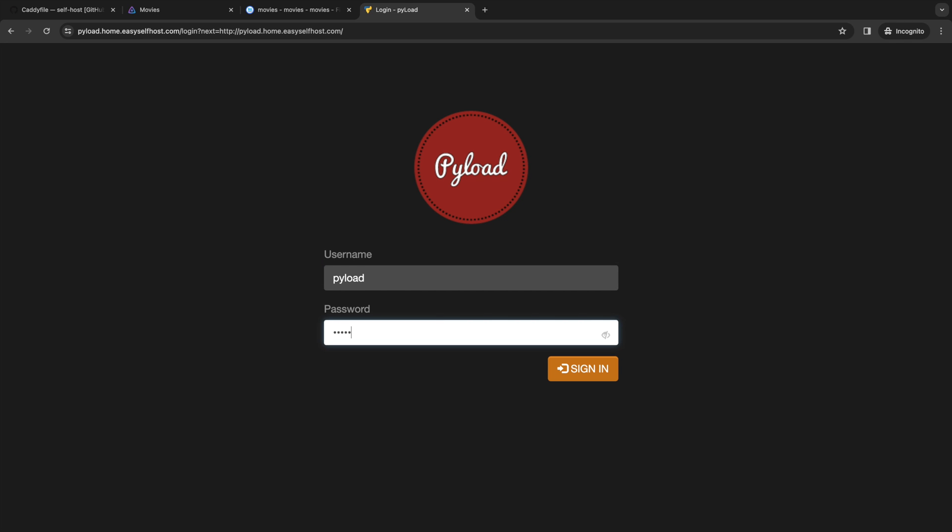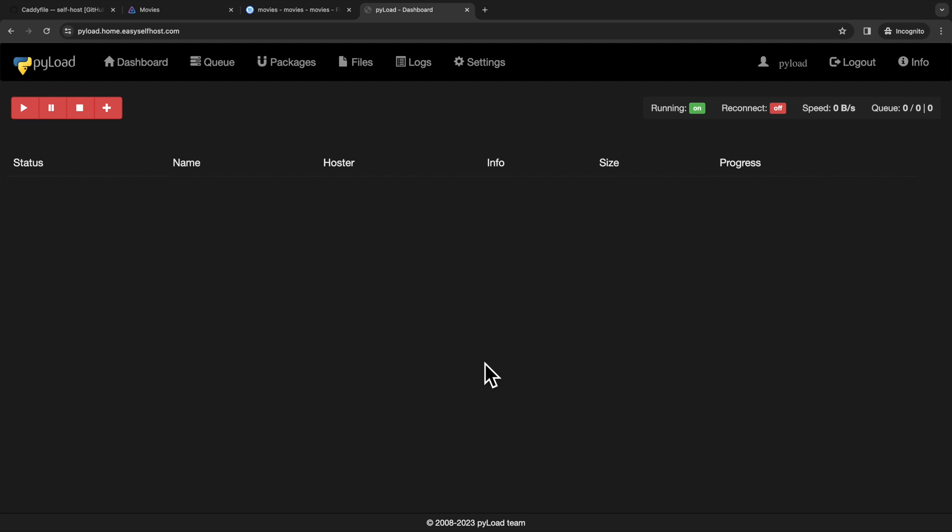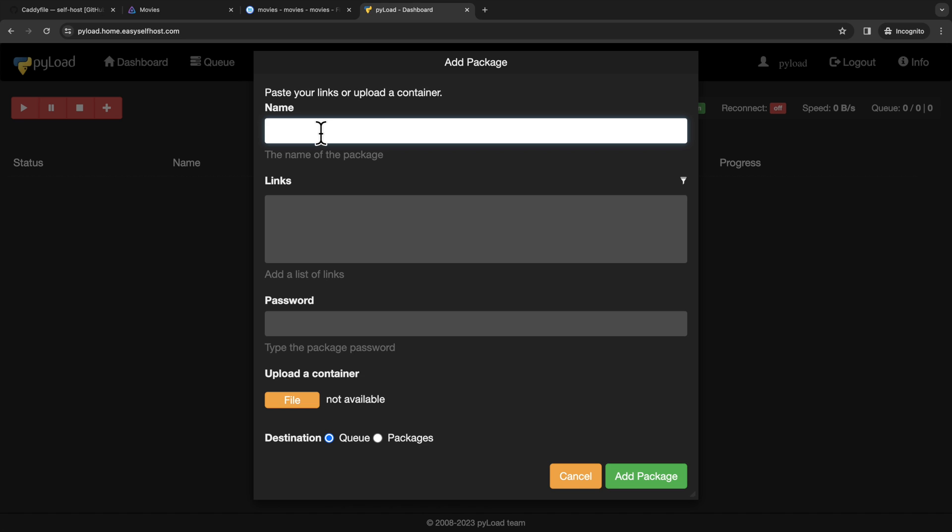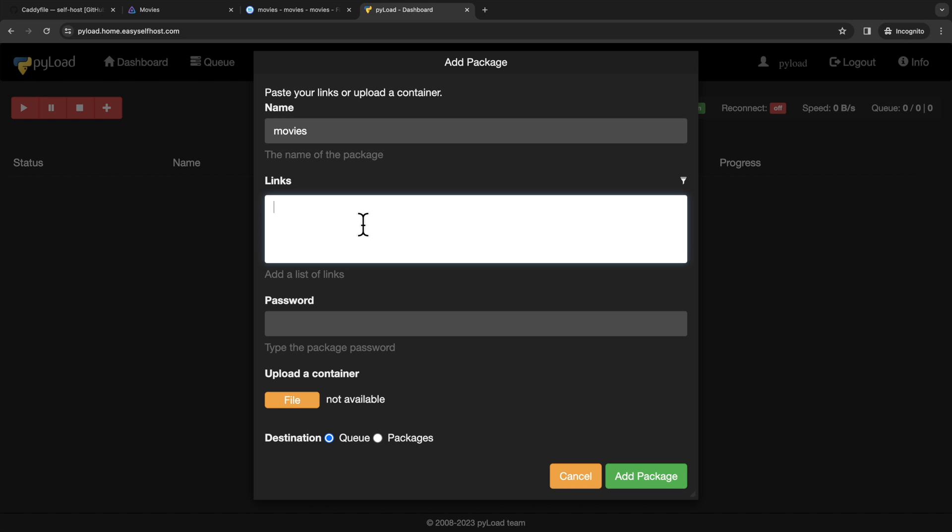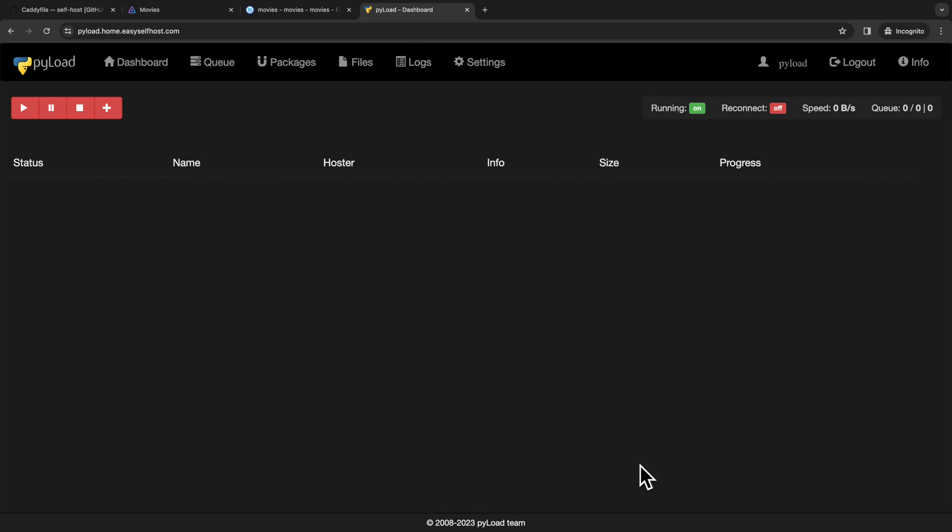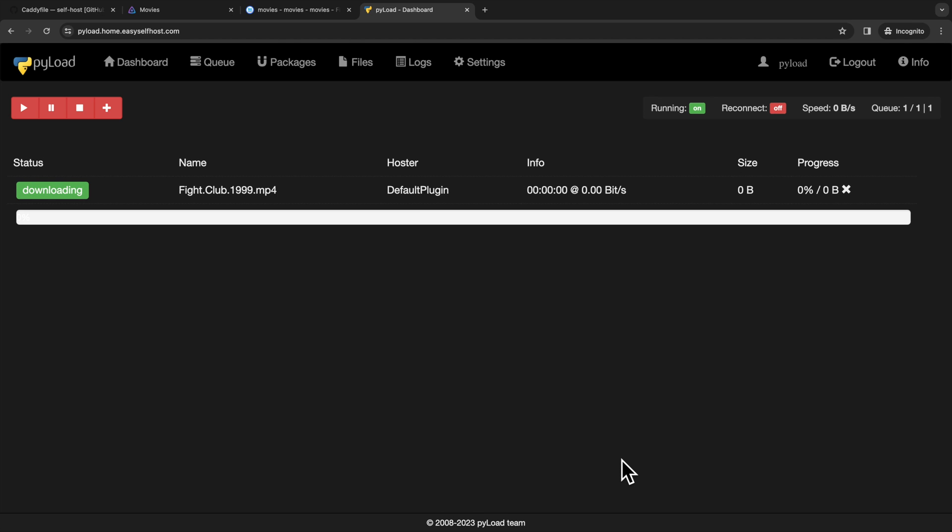The default username and password are both PyLoad. The PyLoad web UI can be a little confusing if you just start using it. To download the file, you can start by clicking the plus sign. The package name actually specify the folder name you want to download the files. So in our case, we can type in movies. For the links, I have a fake movie link to use here. And now you can click add package and the download will start.